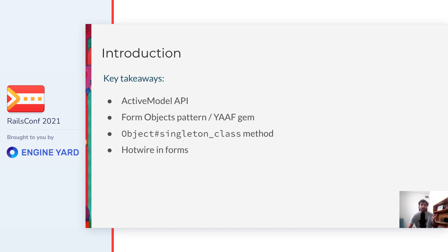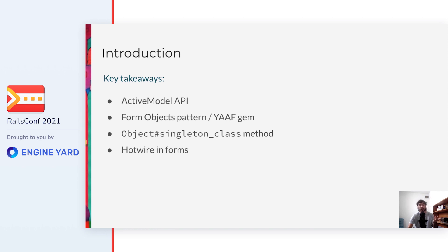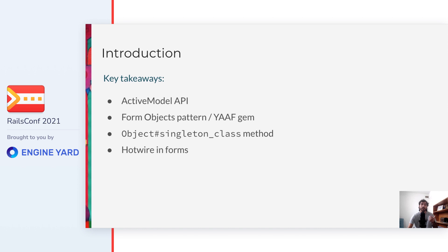The key takeaways, or what you can expect to have learned when this talk is over, are the design of the solution that we implemented, which leverages the ActiveModel API. On top of ActiveModel, we used a design pattern called FormObjects, and by the way, we started a very simple gem for FormObjects called YAAF, which can be used to make things even simpler. And then our takeaways are how to use different tools in the Rails ecosystem, such as Ruby's singleton class method and Hotwire TurboStreams, to enable Rails-friendly solutions for more complex scenarios.